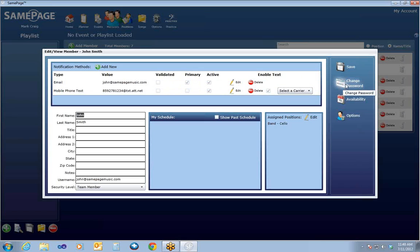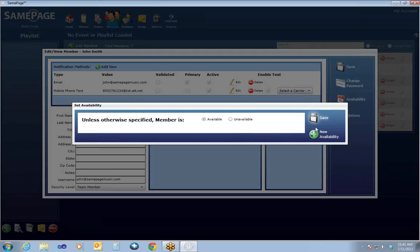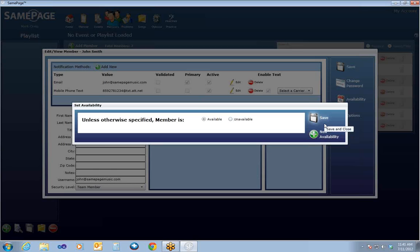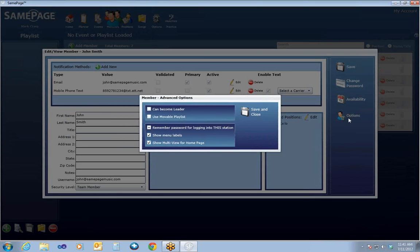The member can also change their password through this window. Whenever you create a new member, they're going to receive an email that will have an auto-generated password in it. I do recommend going in and changing their password to something generic and simple that you can remember so that it's not forgotten easily. Members can also set their availability right here, where they can say they're currently unavailable to be scheduled for any position. The new availability will also allow you to set a custom availability — for example, this Saturday all day I will be unavailable.